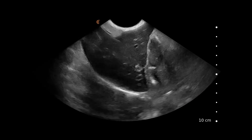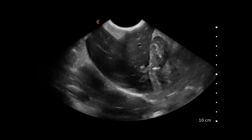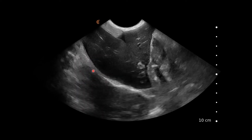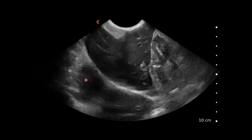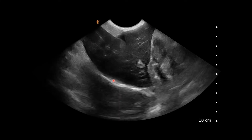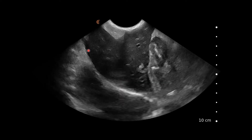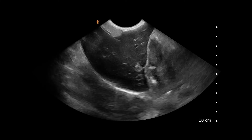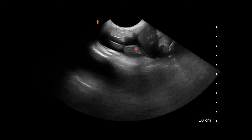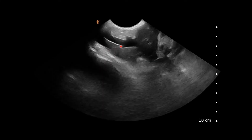Here we have a cranial abdomen view where we can see the diaphragm along here. This is the chest cavity and we can just see the heart beating in here. This hypoechoic structure here is the liver, and we can see a little pocket of free fluid there and possibly some in the cranial part of the abdomen also. Fanning through, it becomes more clear that there is free fluid surrounding the liver.